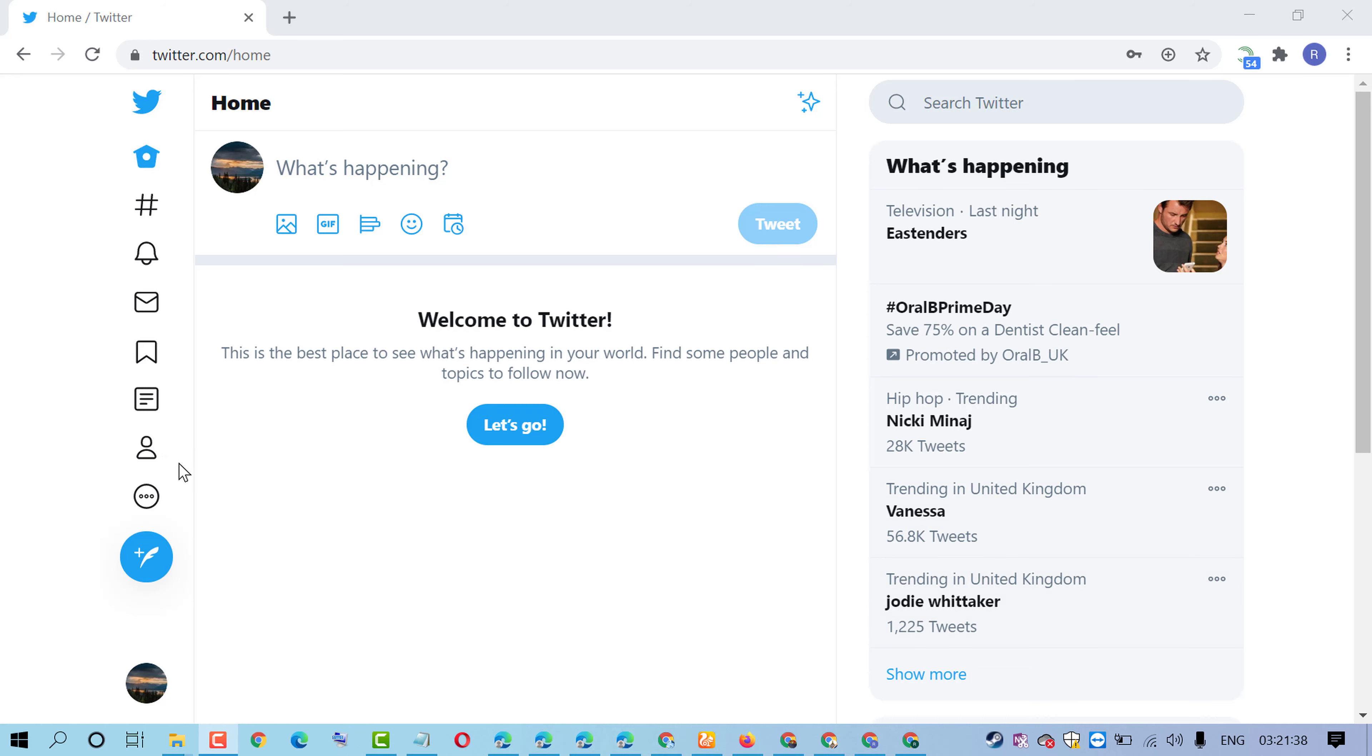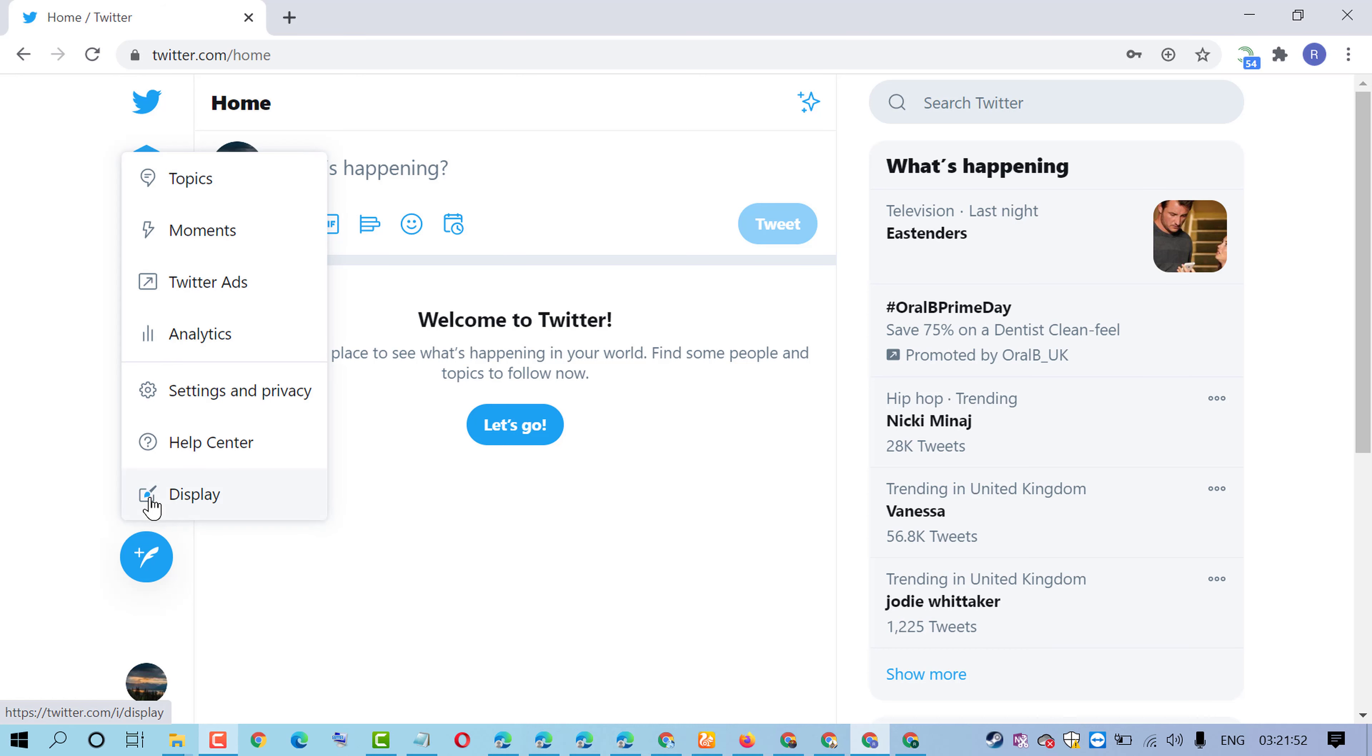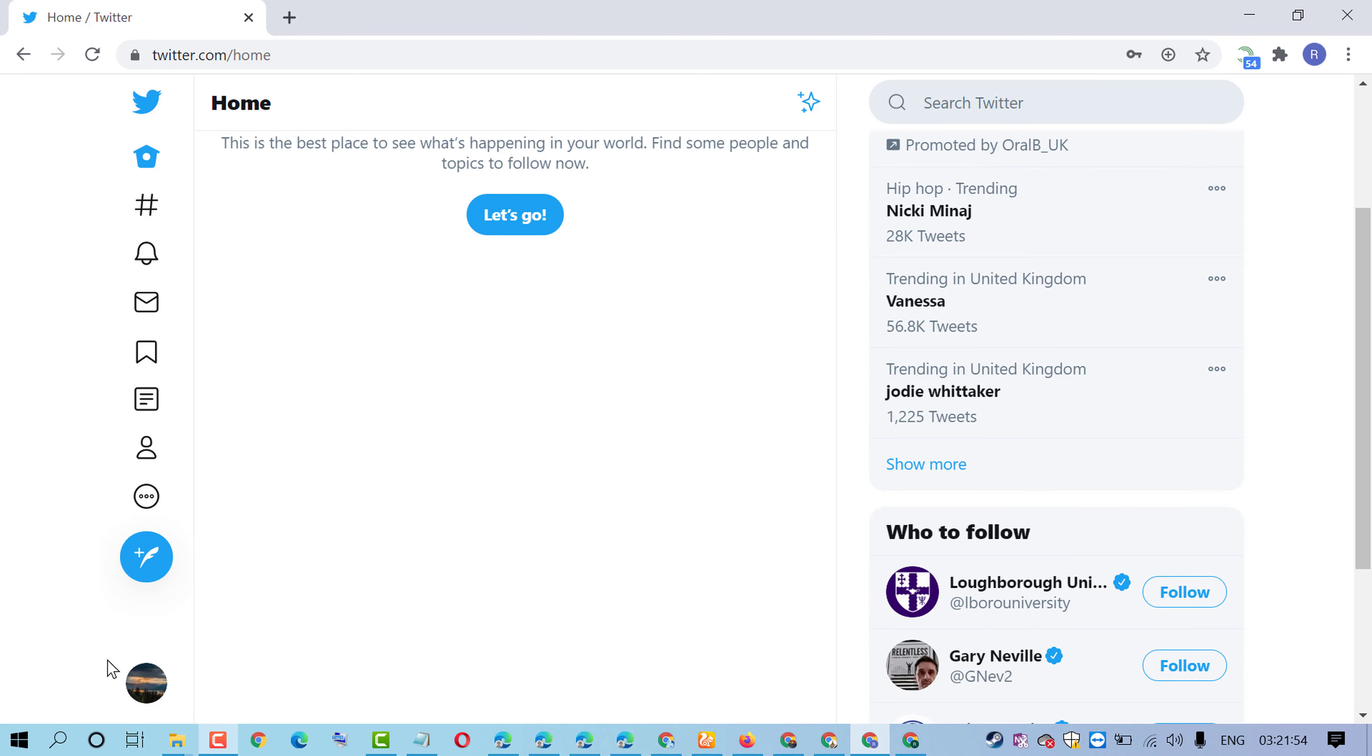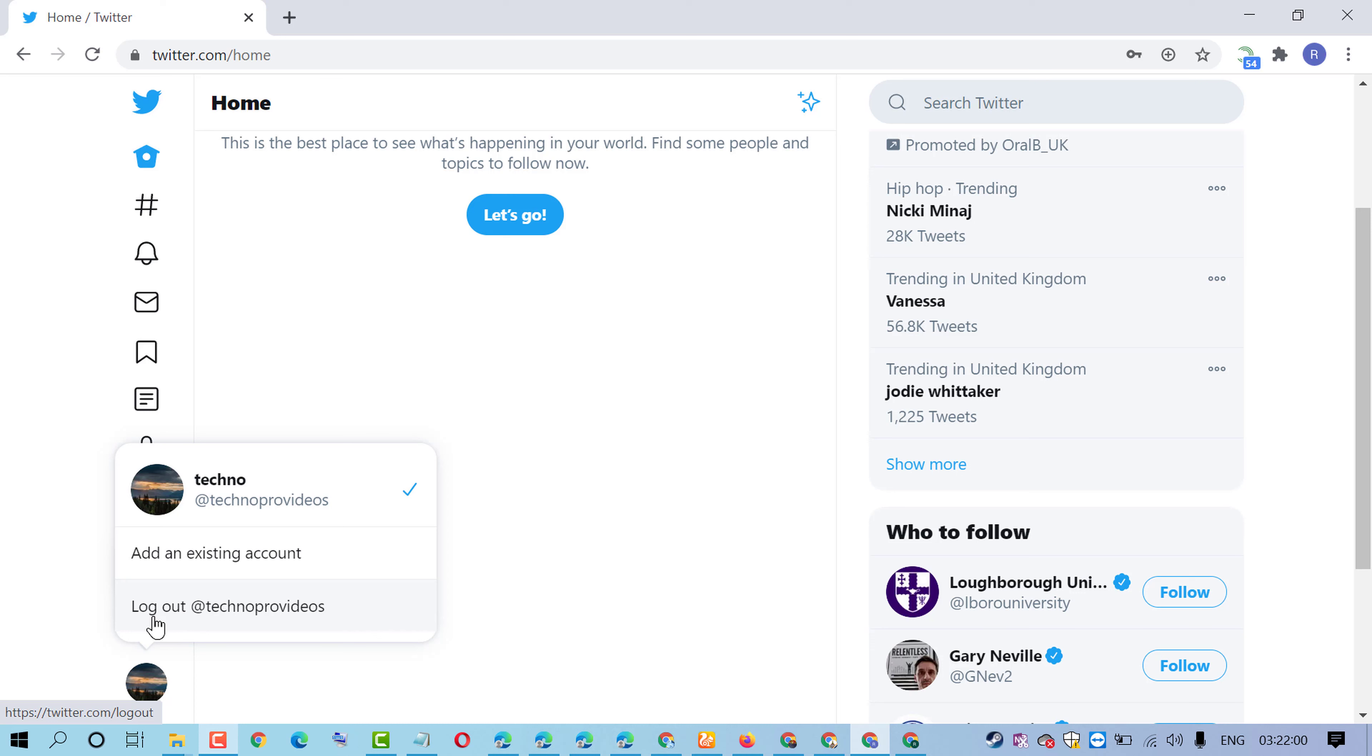In this video I'm going to show you how to log out of your Twitter account on a Windows PC or laptop. If you want to log out, click on your profile icon. Here you will find the log out option.